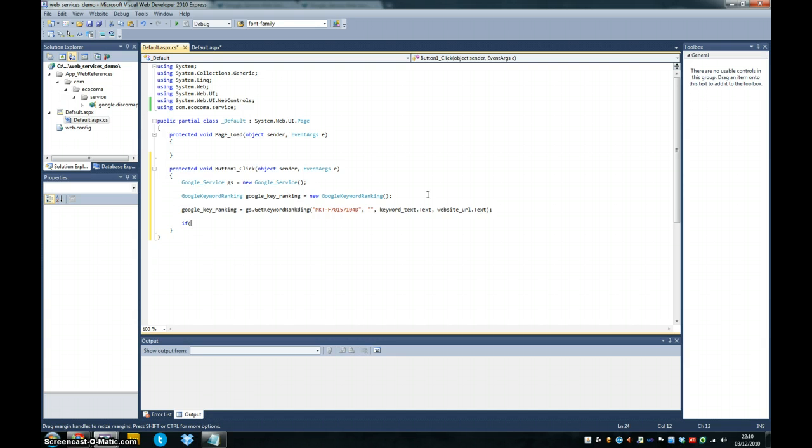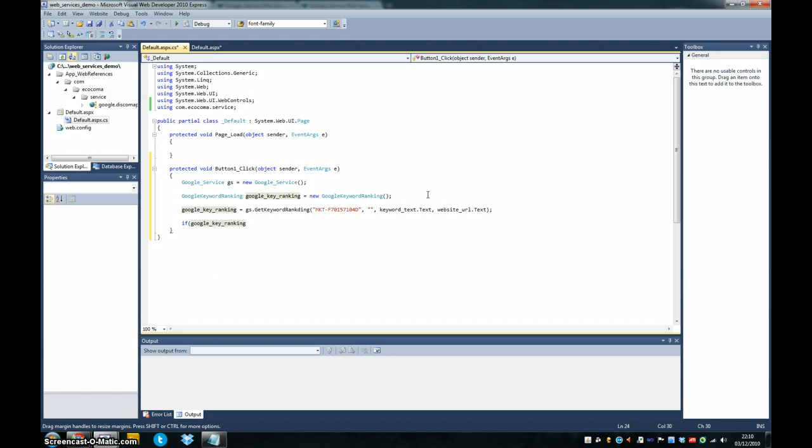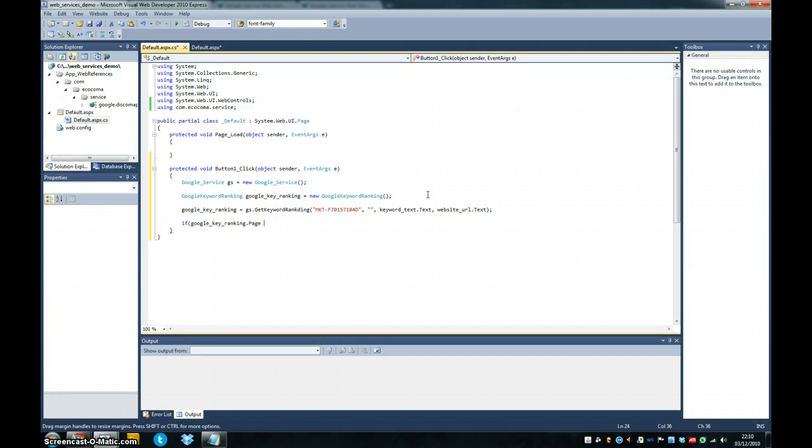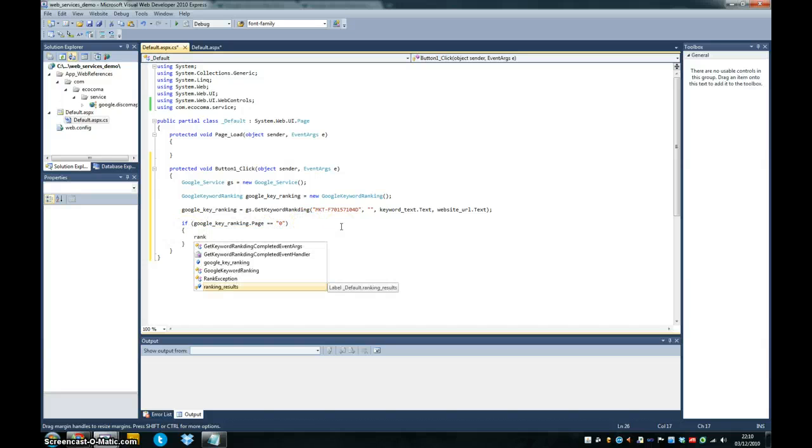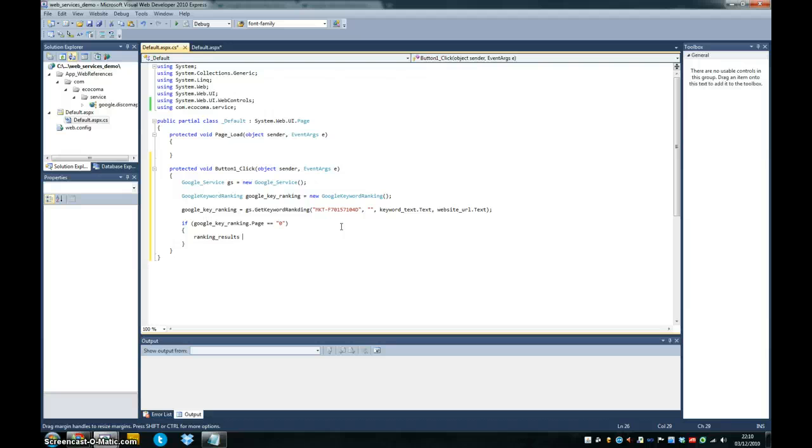Now we're going to do a quick if statement here, because depending on whether there was a problem or not, the results will be slightly different. And we're going to check on our Google keyword ranking object. We're going to check the page, what's in the page, and everything returned as a string. And if the page is equal to zero, then there was a problem.